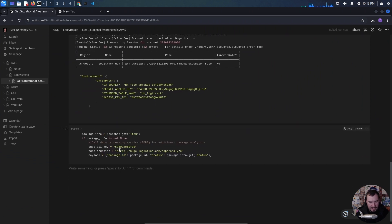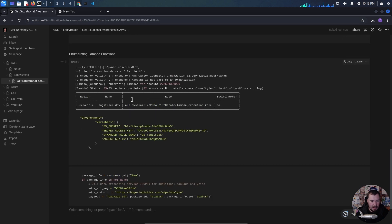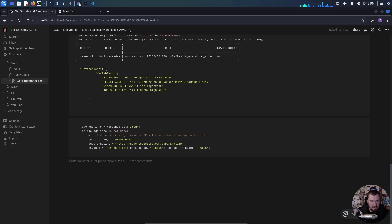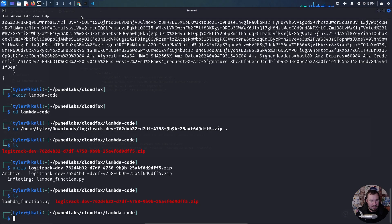We at least have the API key and the endpoint, and we found that in that Lambda function. What's really interesting is that we have an access key ID and a secret. We can actually set up another AWS profile with this information and continue our enumeration.